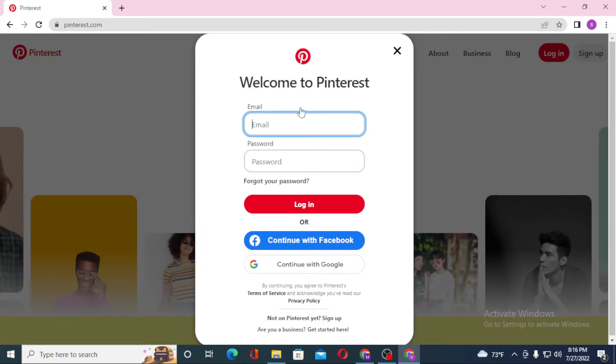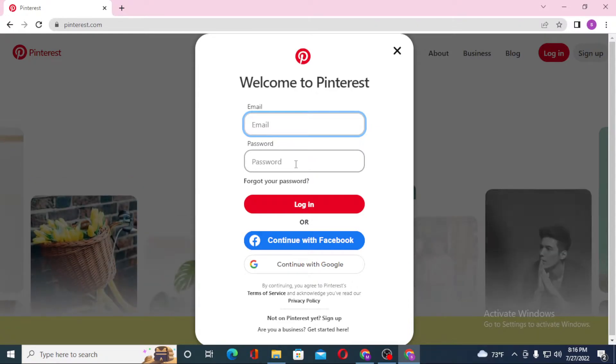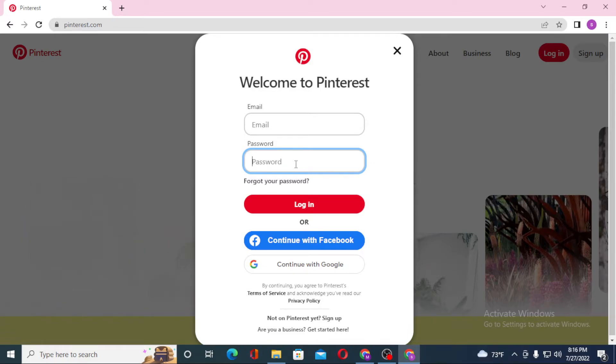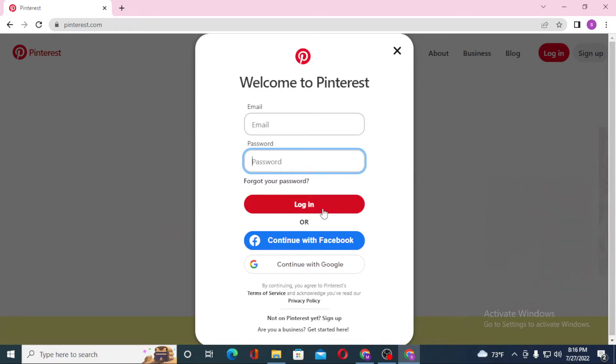Now to log into your Pinterest account, you'll be required to enter your email over here, and after that enter your password which you registered on Pinterest at the time of creating your account. Then click on login to sign into your Pinterest account.